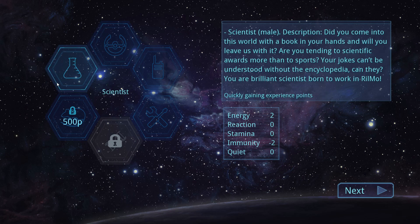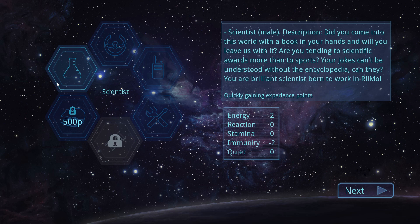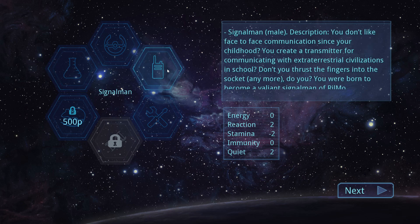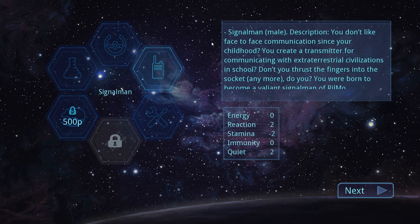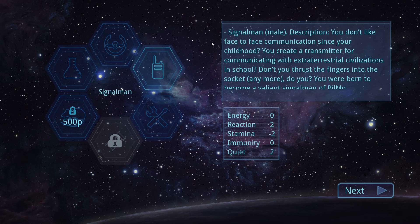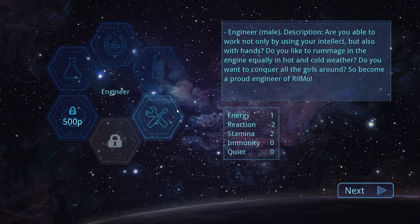Okay, these are worth reading. Scientist. Mail. Description. Did you come into this world with a book in your hands and will you leave us with it? Are you tending to scientific awards more than to sports? Your jokes can't be understood without the encyclopedia, can they? You are brilliant scientists born to work in Rilmo. Okay. This is the signalman. You don't like face-to-face communication since your childhood. You create a transmitter for communicating with extraterrestrial civilizations in school. Don't you thrust the fingers into the socket anymore, do you? You were born to become a valiant signalman of Rilmo.